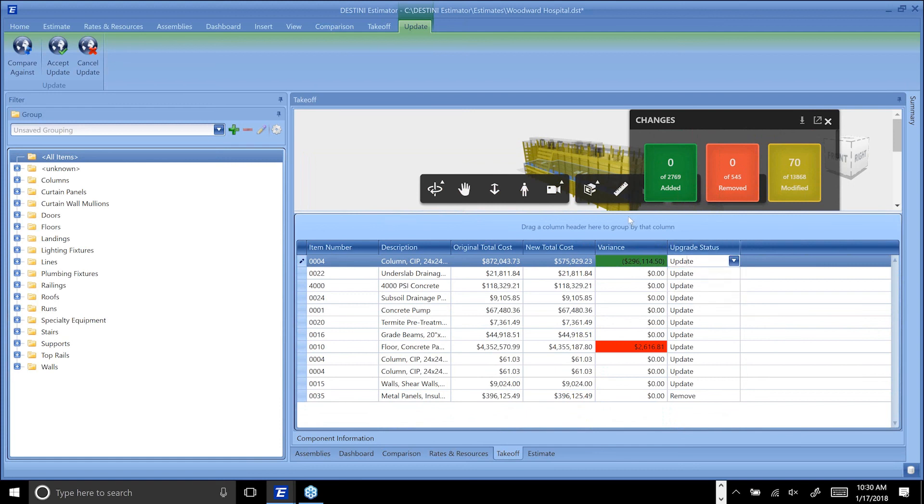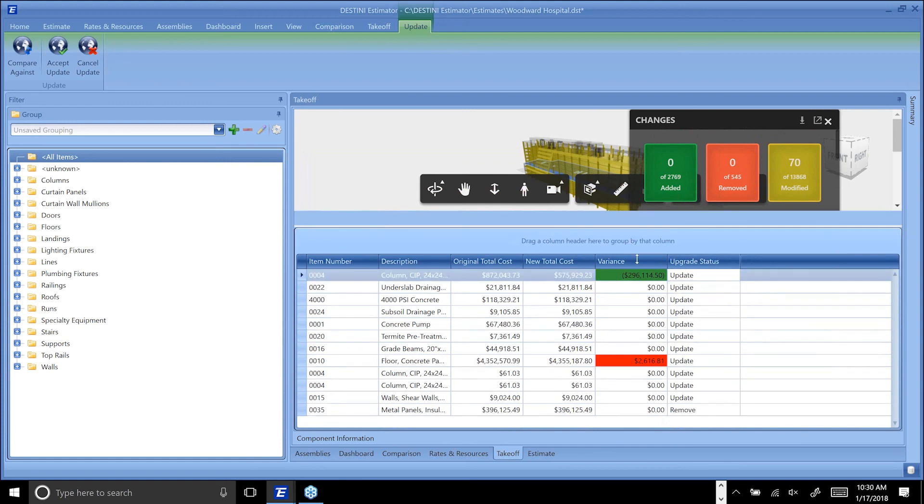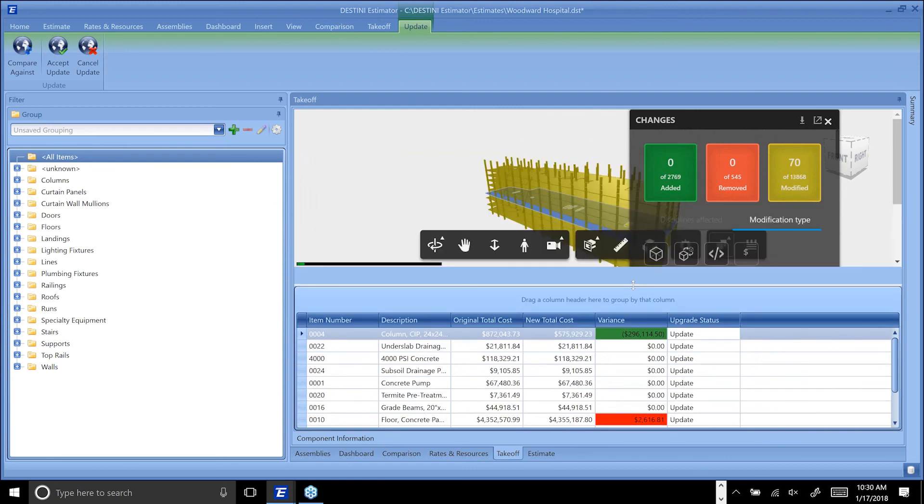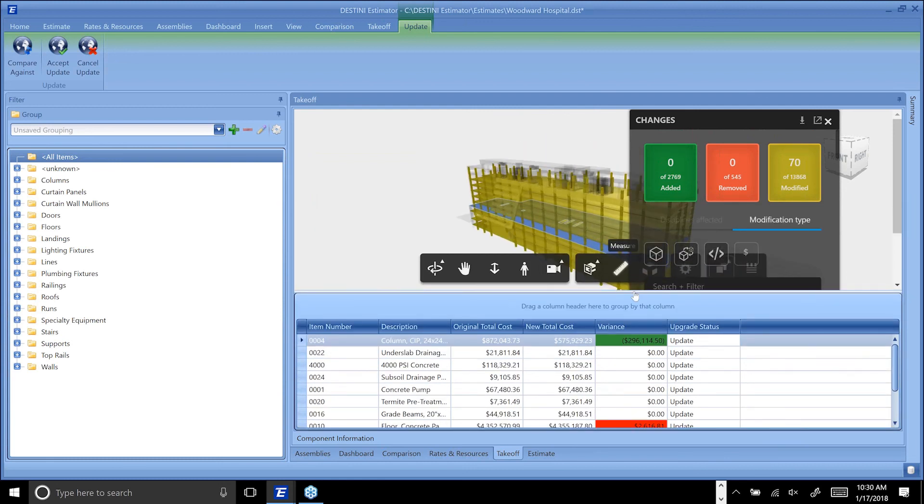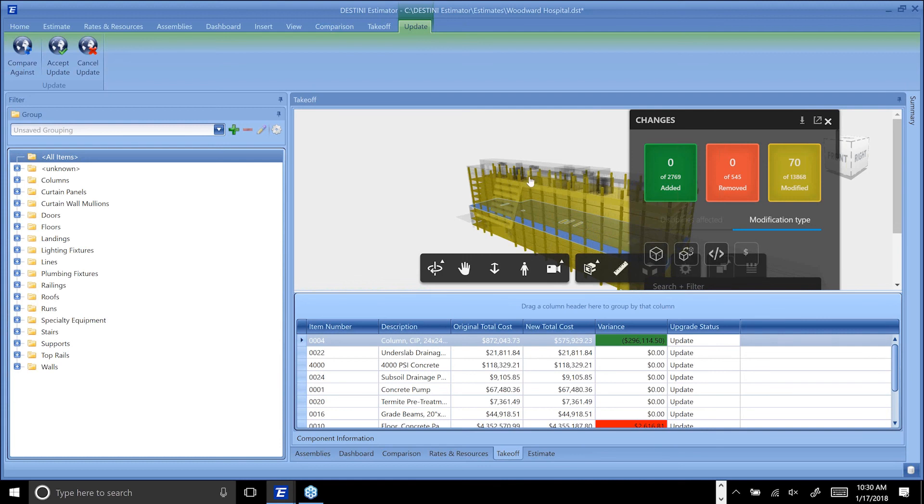This is one of the things that we really want to keep a focus on inside of Estimator - giving the estimator the ability to have comfort for what is being impacted when a new drawing set has been delivered, when a new model has been delivered. They can look through these changes, they can figure out what's been added, modified, or removed, they can see the impact on their estimate, and before it impacts their estimate they can choose what they want to do about it.